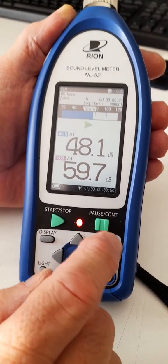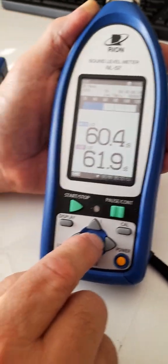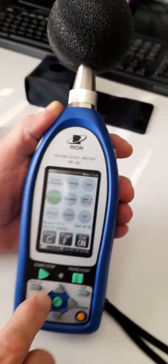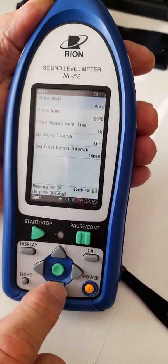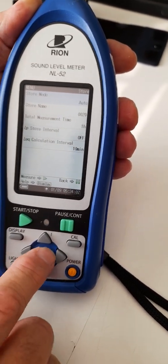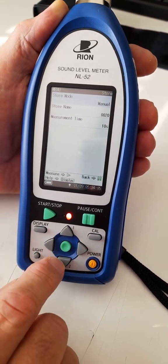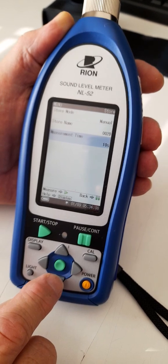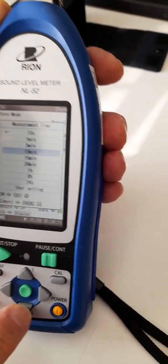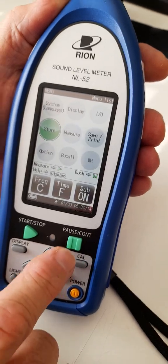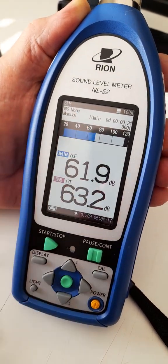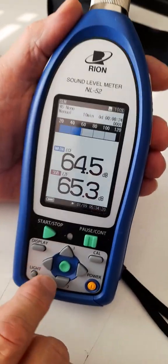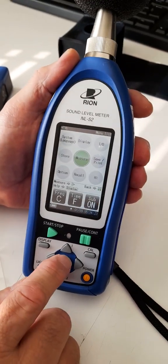If you prefer not to do it this way, you could go to store mode over here. Instead of choosing auto, you select and you choose manual. Then you don't worry about the store name. You choose the measurement time, 10 minutes, and now you're fine. When you go to manual, you'll have a 10-minute period, and you also want to make sure a few other things are set correctly.